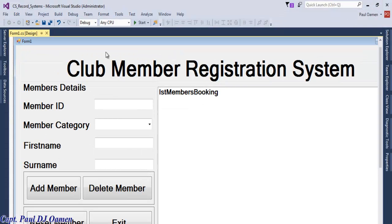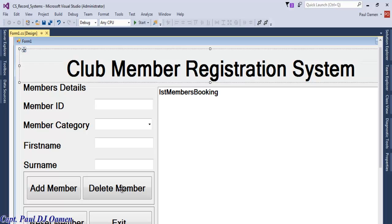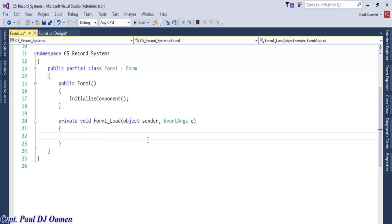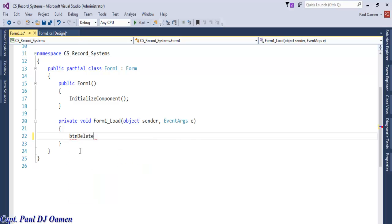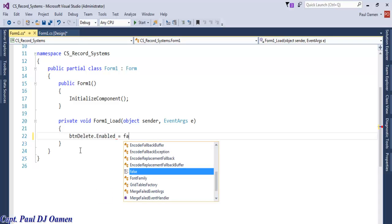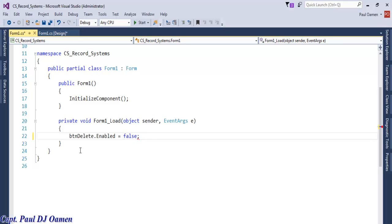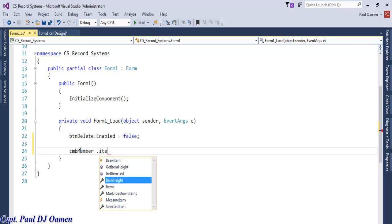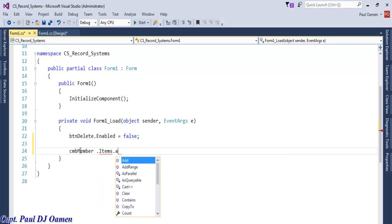What I want to do now is double click on the button to start coding, but first I would like to disable the delete button. Double click on the form, and right inside the form load event I'm going to enter: btn_delete.Enabled = false.